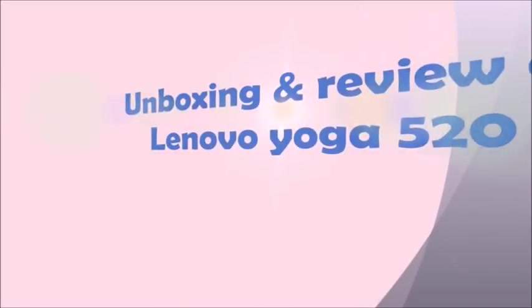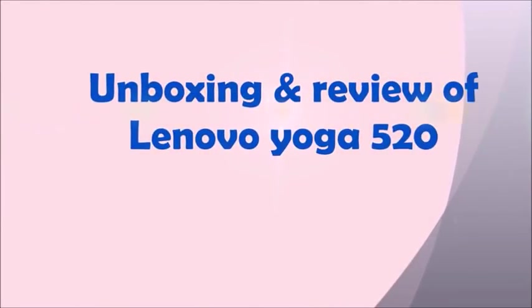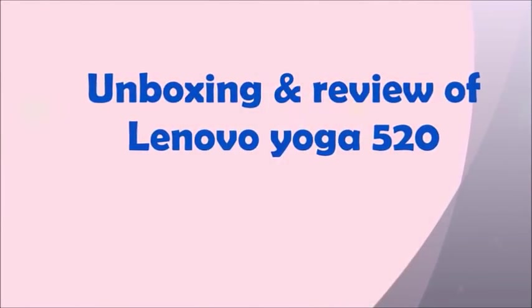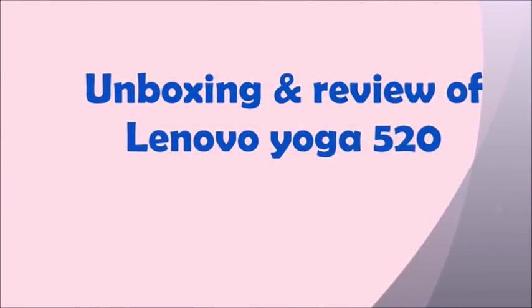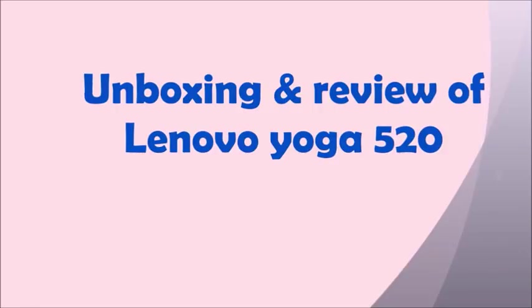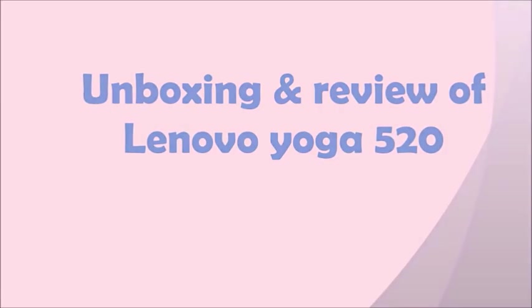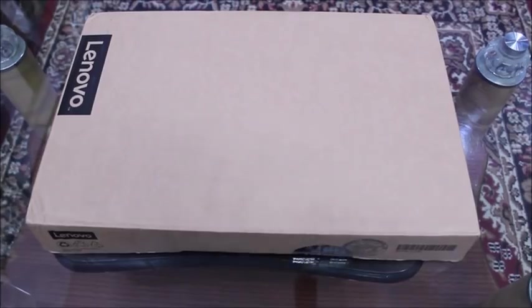Hello everyone, welcome all of you on LearnTech. Today I am going to unpack and review the Lenovo Yoga 520.